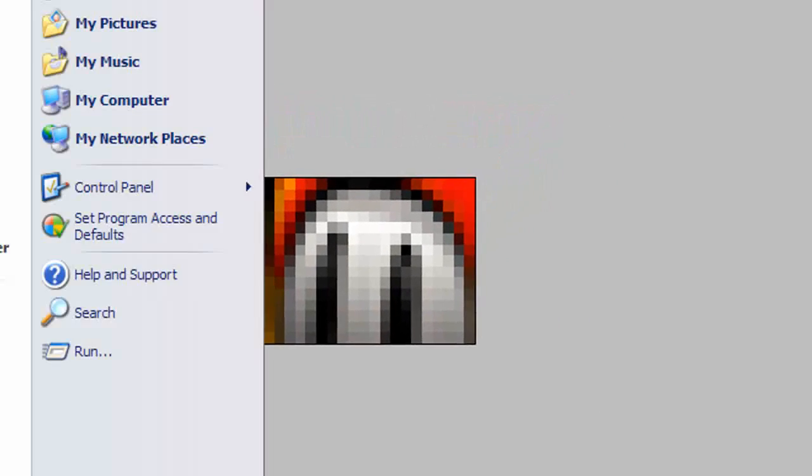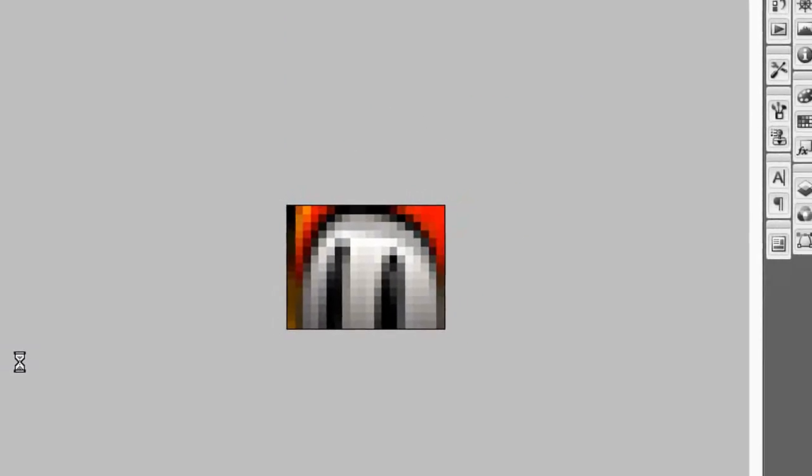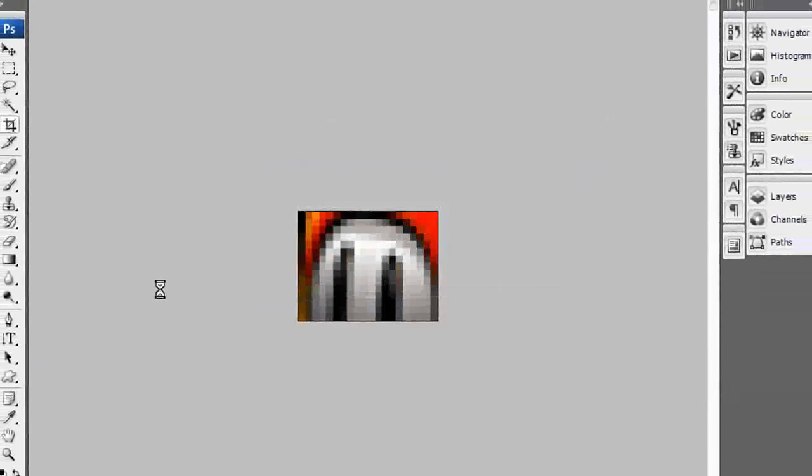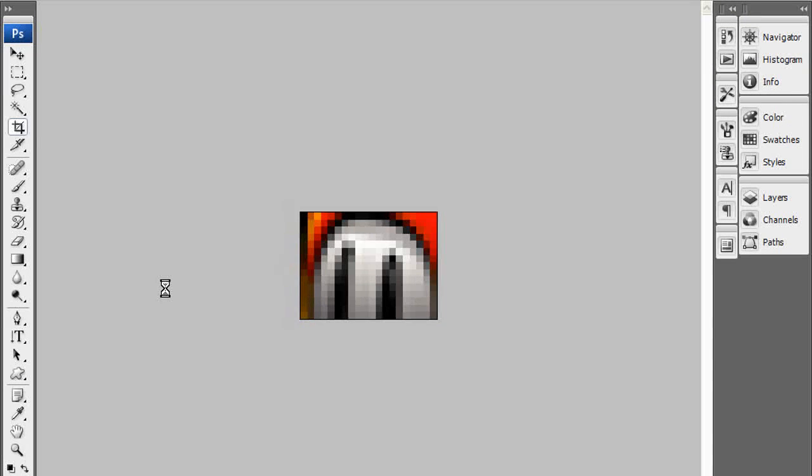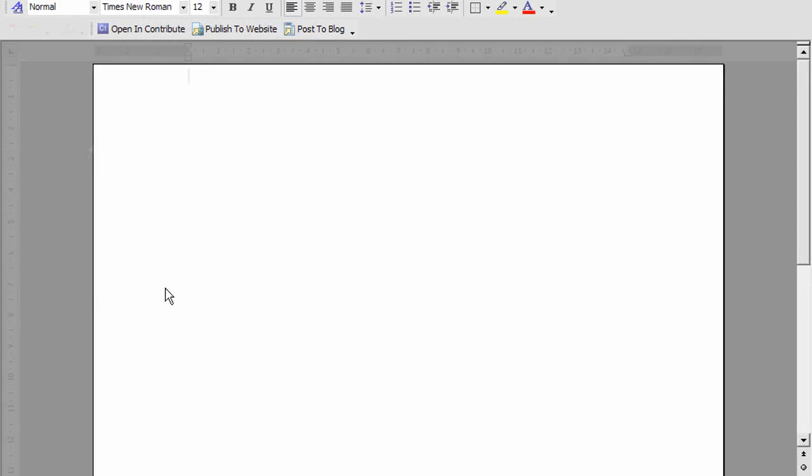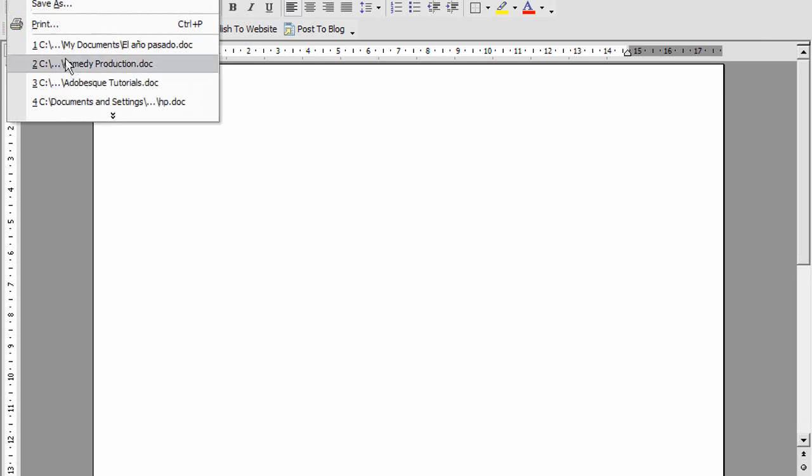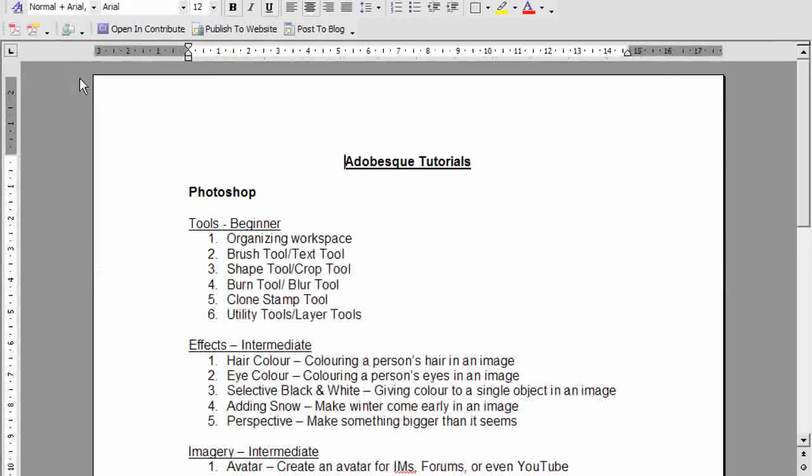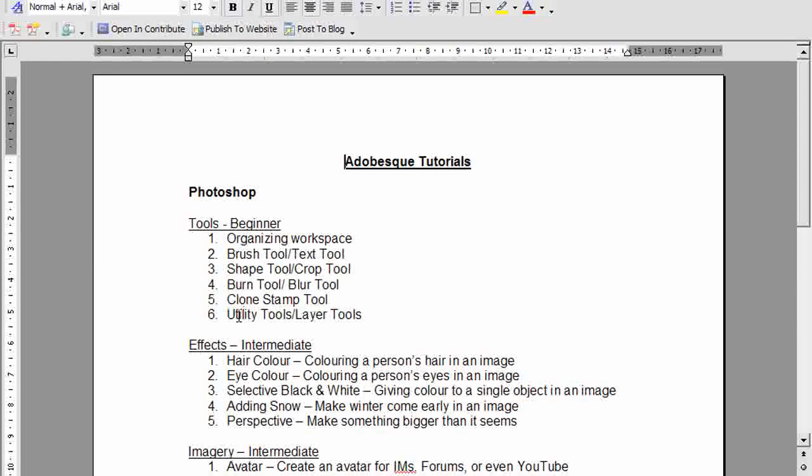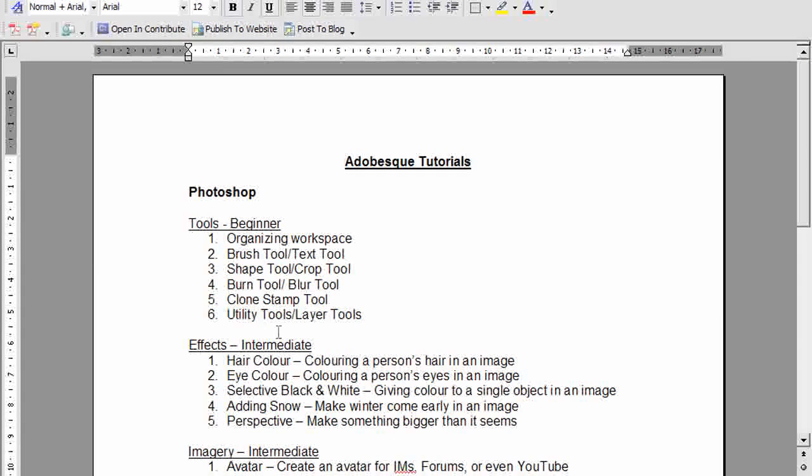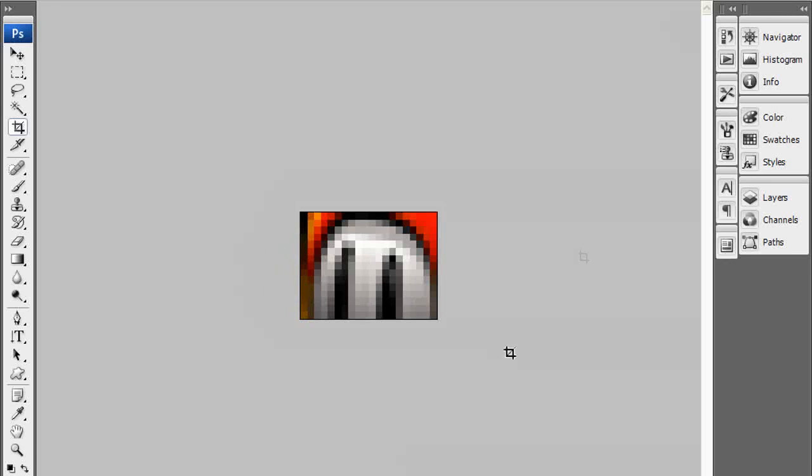That's it for the crop tool and the shape tool. I hope you enjoyed this tutorial. My next one will be about the clone stamp tool, so watch out for that. I hope you've enjoyed this tutorial and now you can use the crop tool. See you in the next tutorial. Have a good day and goodbye.